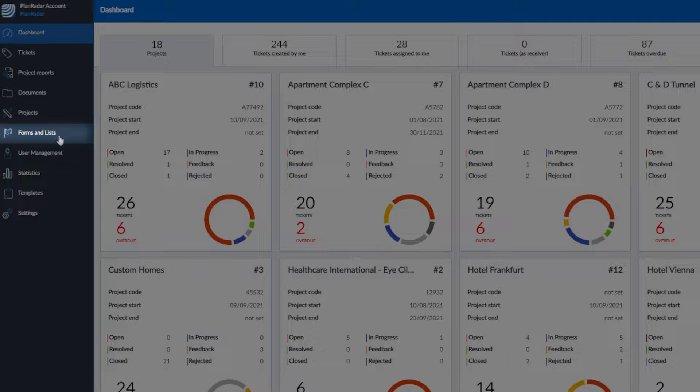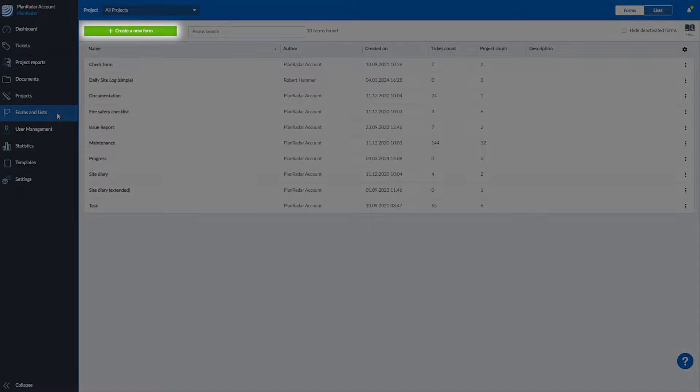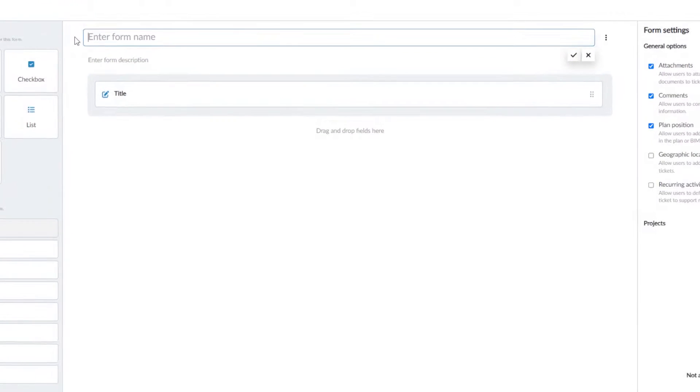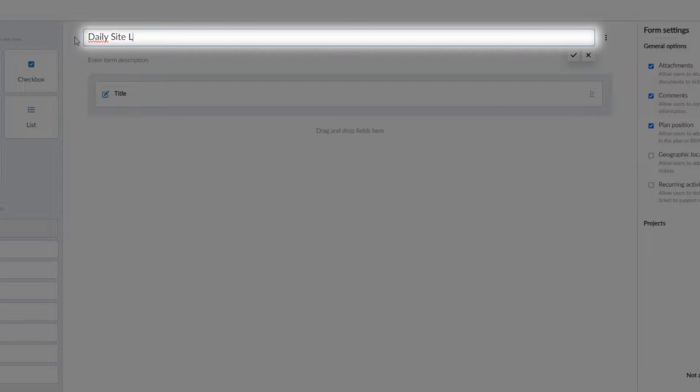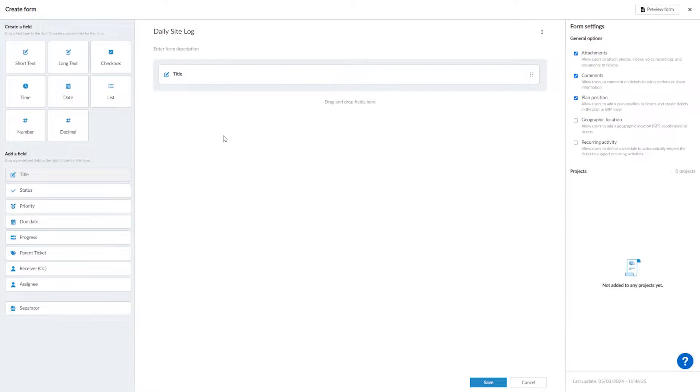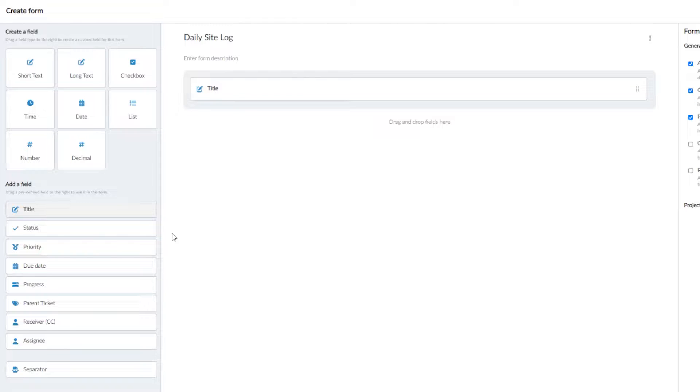First, navigate to Forms and List in your left-hand navigation bar. Click Create a new form to get started. Then give your form a name. Here you build your form by selecting fields which appear in your ticket. There are two types of fields.